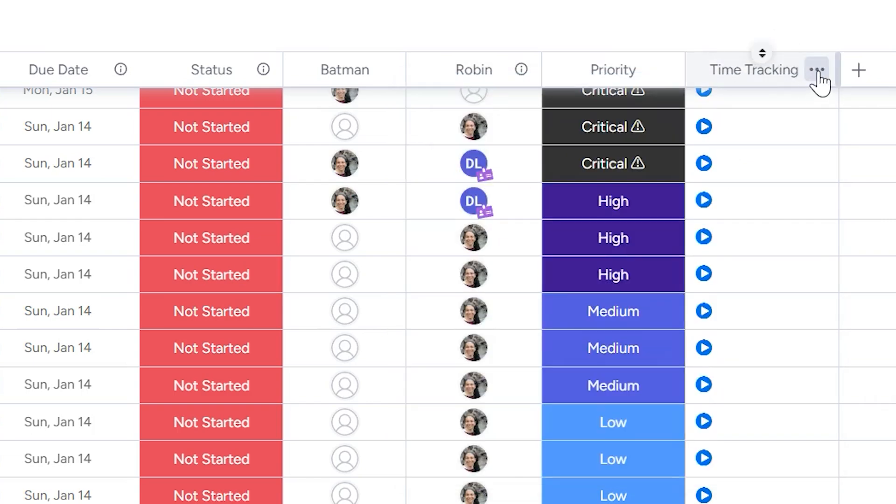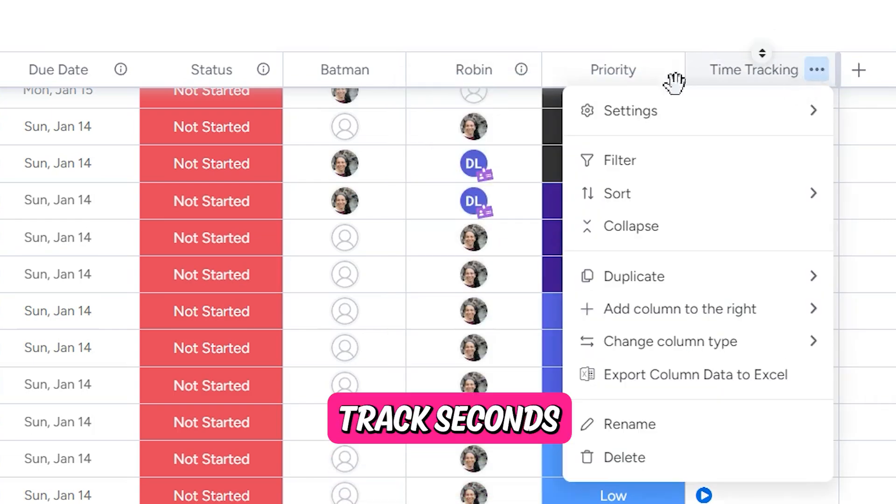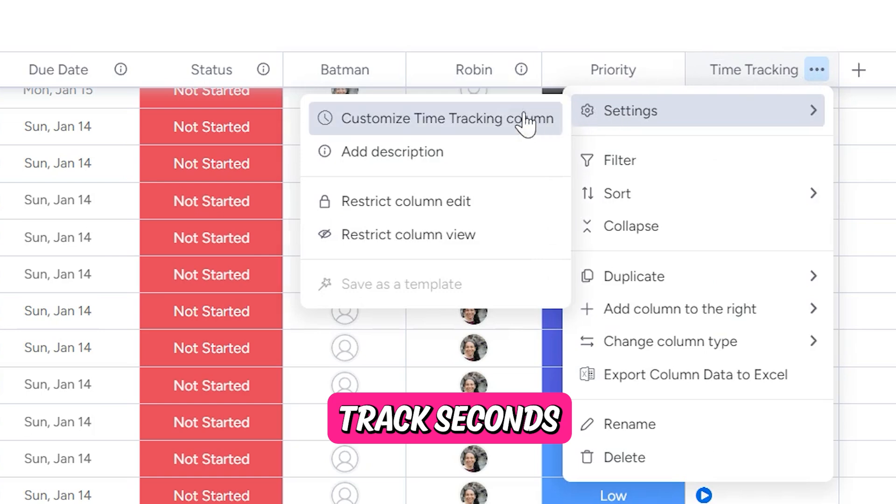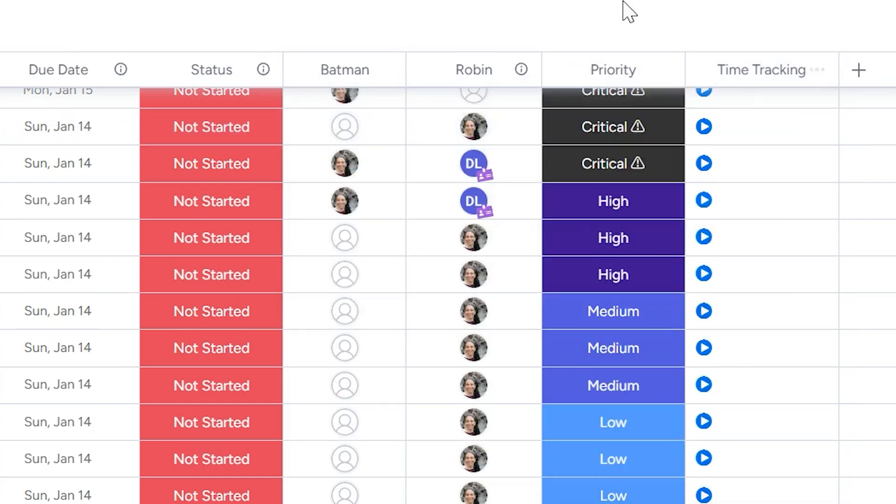Finally, if you want to track seconds, you click on these three dots, settings and customize time tracking column, and you can show seconds if you want to see them.